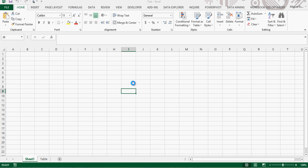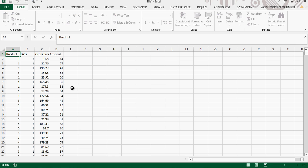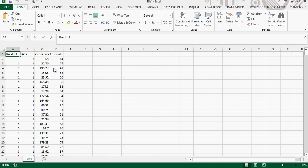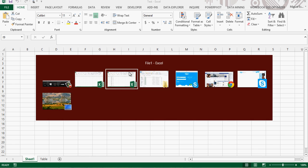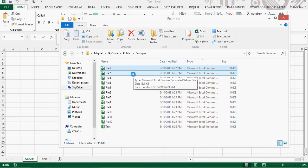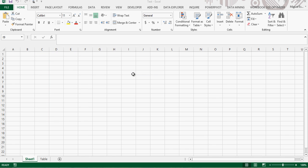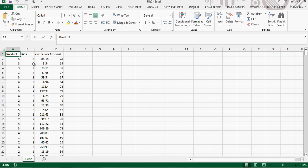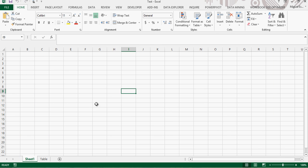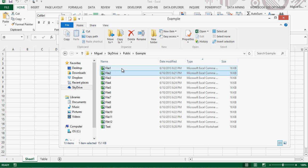We have here 12 files and they all have the same structure — basically just a table. They all come in the same format, which is CSV, and each file represents a month: January, February, March, and so on all the way down to December.